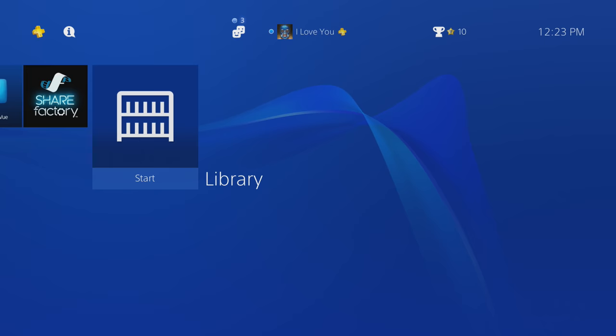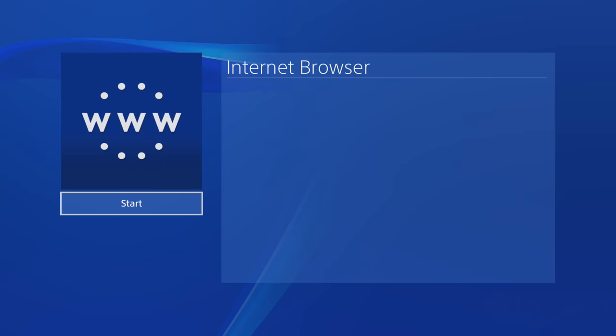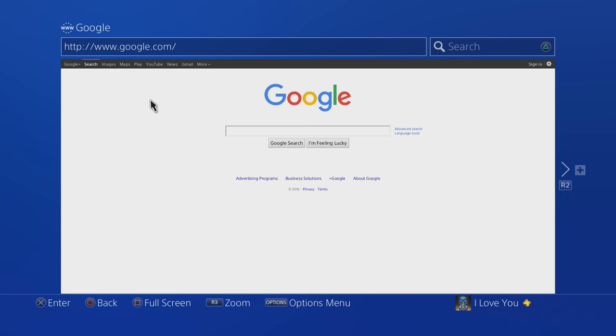And then press that and you can just search it. Just search 'internet' and it should pop up right there. So just go to it, start it, and that's how you get it. You guys can see clearly I'm on Google, so let's just go to my channel real quick.